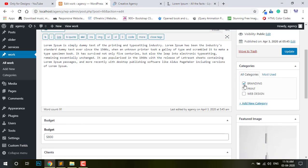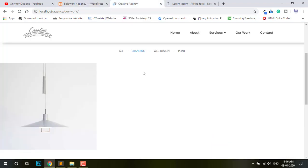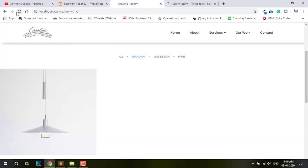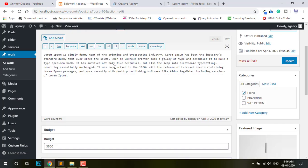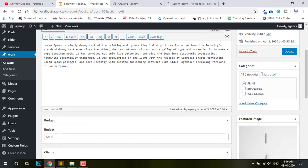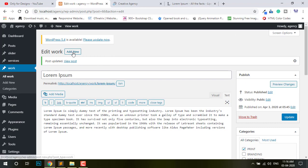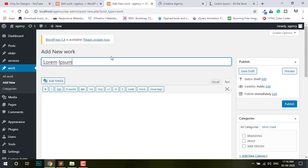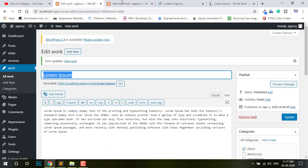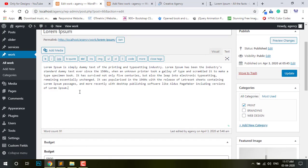If I select here in Print, then you can see it showing All. Just in Branding — nothing. In Web Design — nothing. So the logic: first I need to create the category section. Now I need one — copy the title, paste, then content, copy this one content, paste. I just this one — client name, date, location.